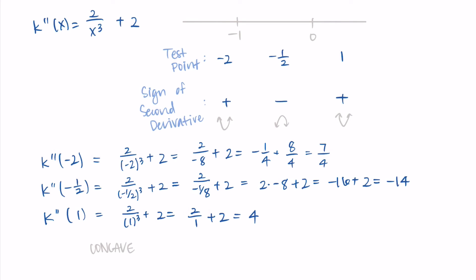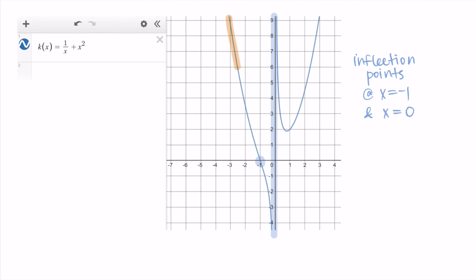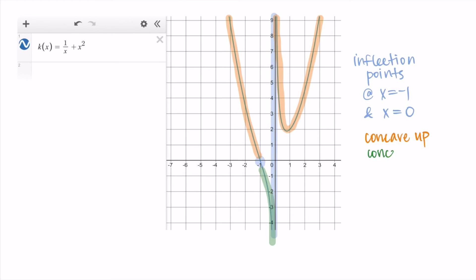Writing this out formally: k is concave up on (−∞, −1) ∪ (0, ∞), and concave down on (−1, 0). I can graph k(x) = 1/x + x² to verify. The inflection points are at x = −1 and x = 0; at x = 0 there's a vertical asymptote since the function is undefined there. The graph confirms: concave up on the outer intervals and a small concave-down portion from −1 to 0.